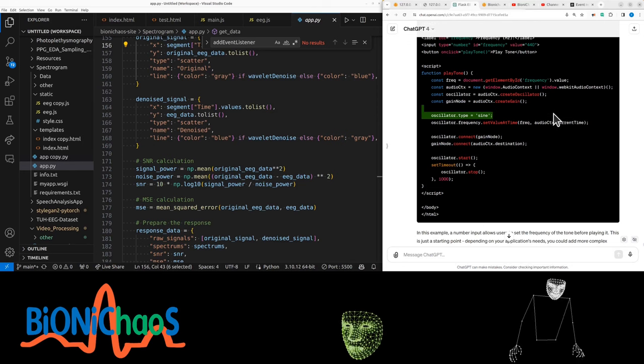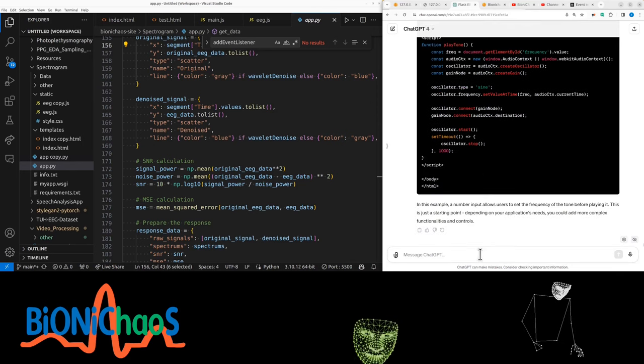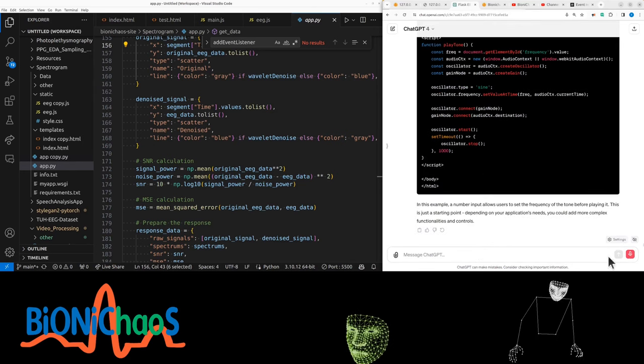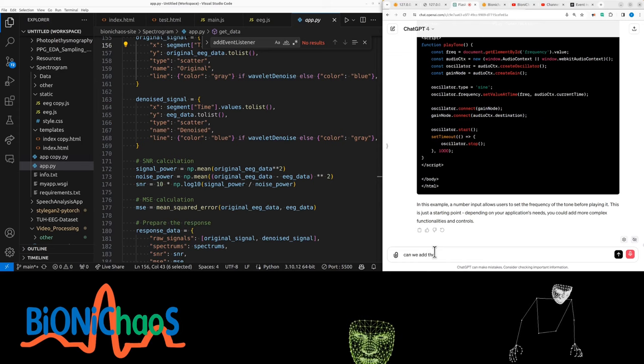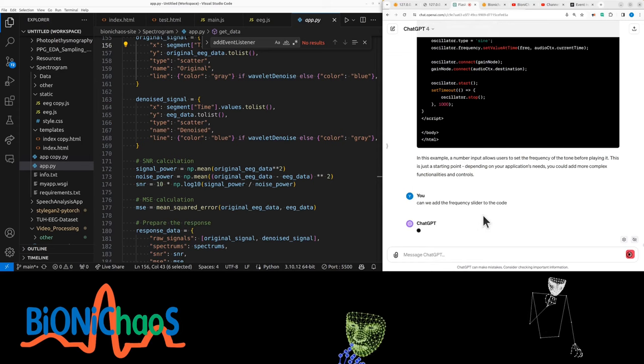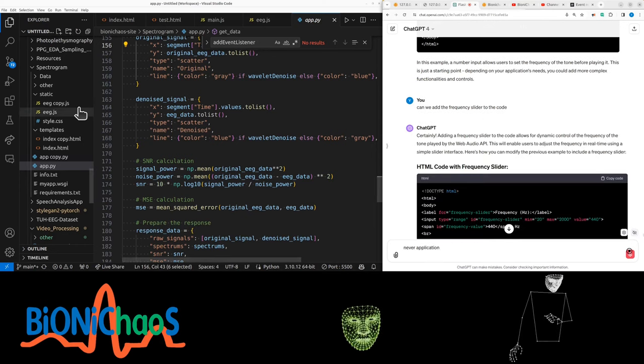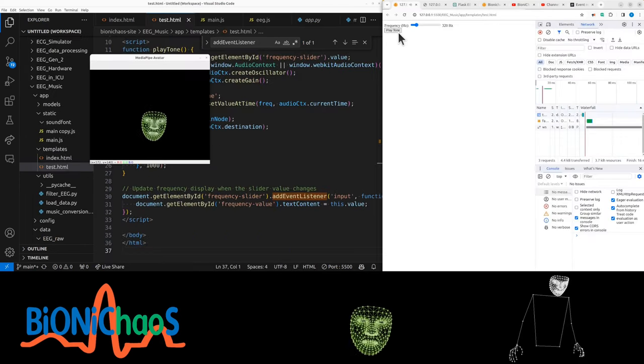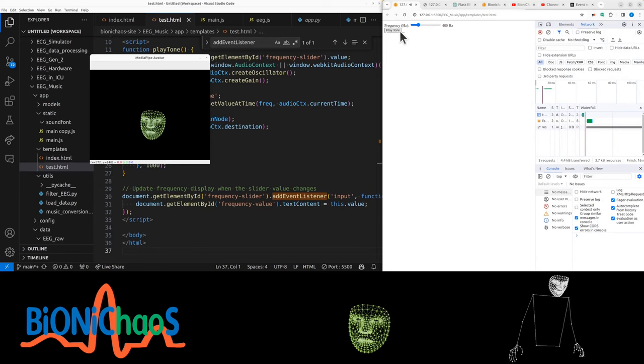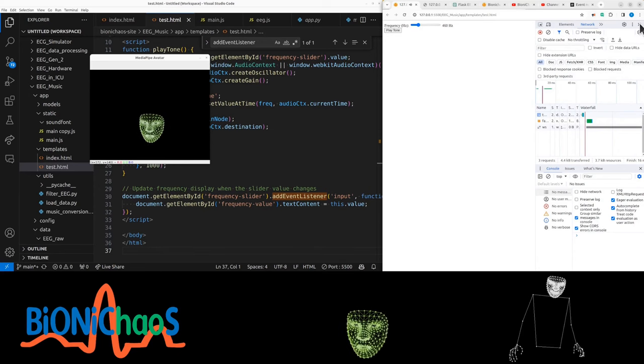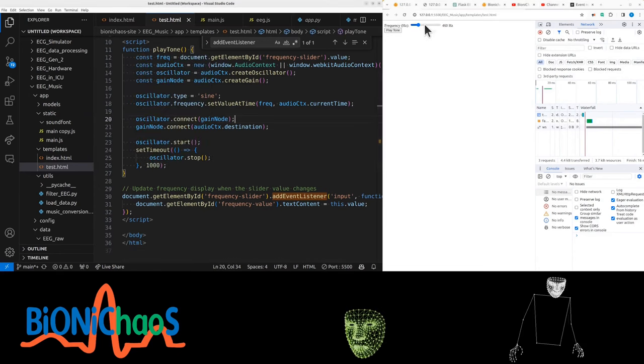Okay, so that's the test code, that's working. That's the one generating that sound at a specific frequency. Can we add the frequency slider to the code? I'm not sure. Is that another application? Let's try this quickly. It feels like one of those old school student projects.